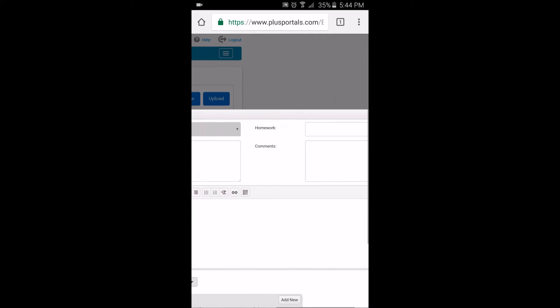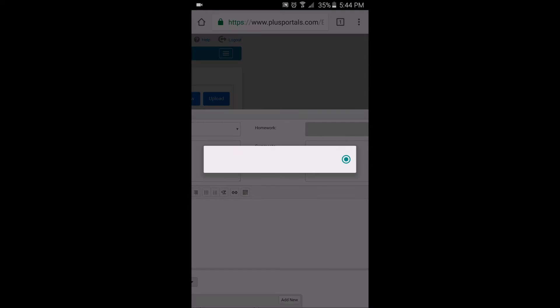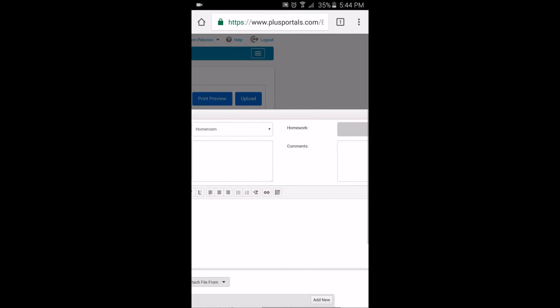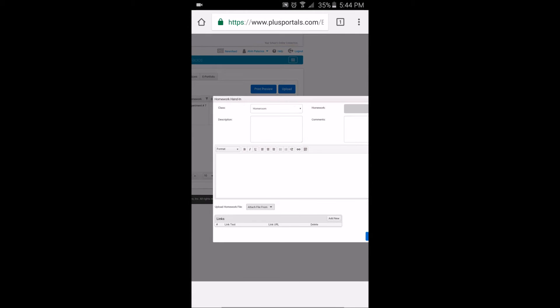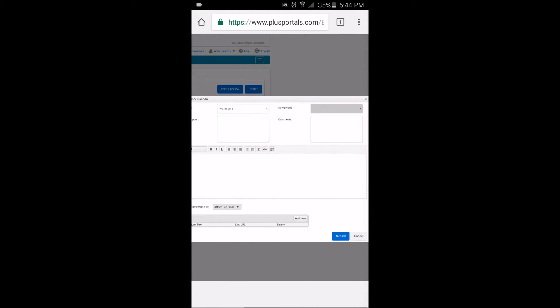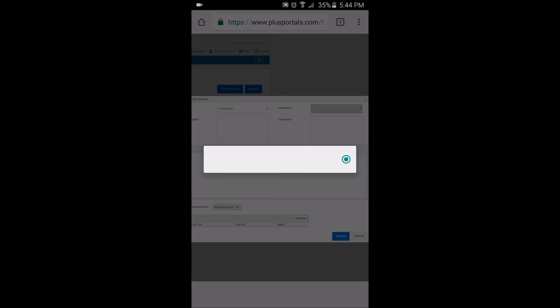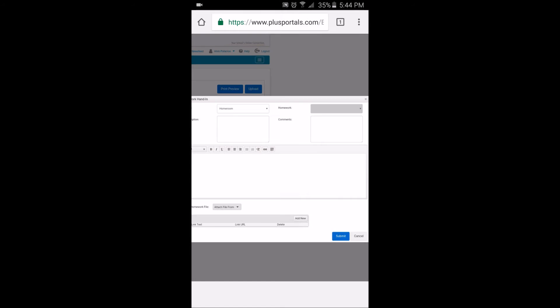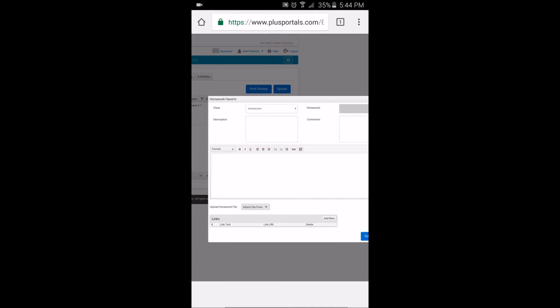After that, look for the homework your teacher has given you. And for the comments or description, you don't have to put anything. But if you want to, go right ahead.